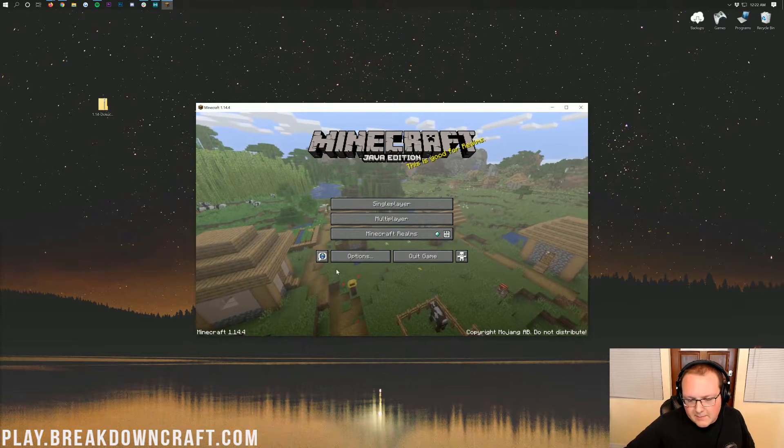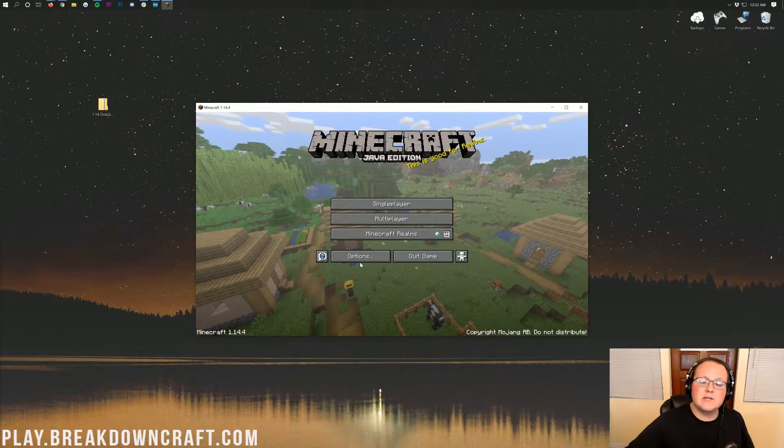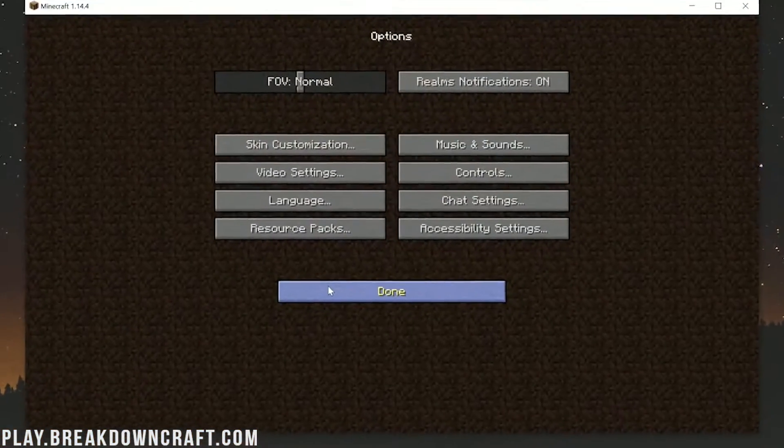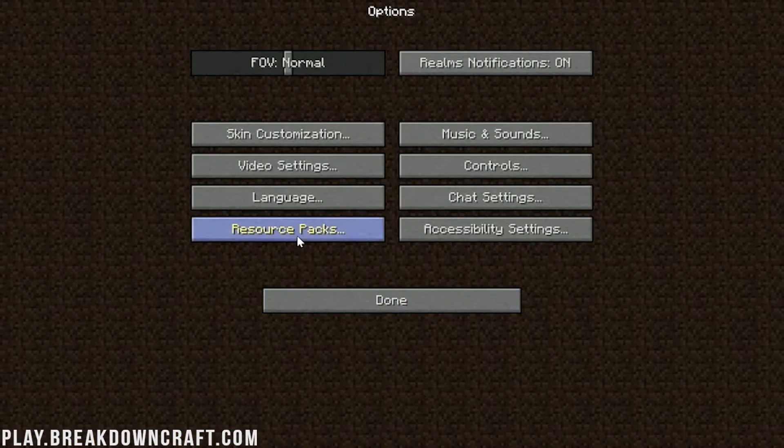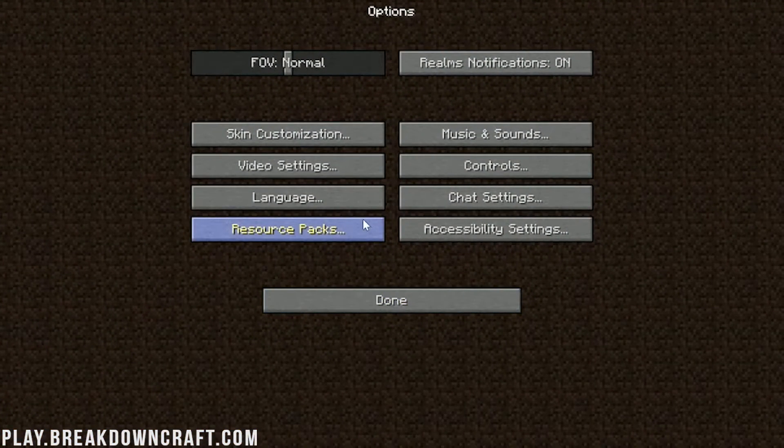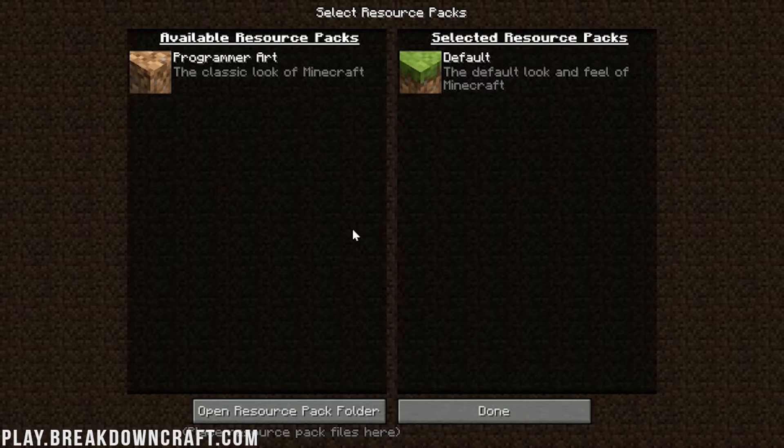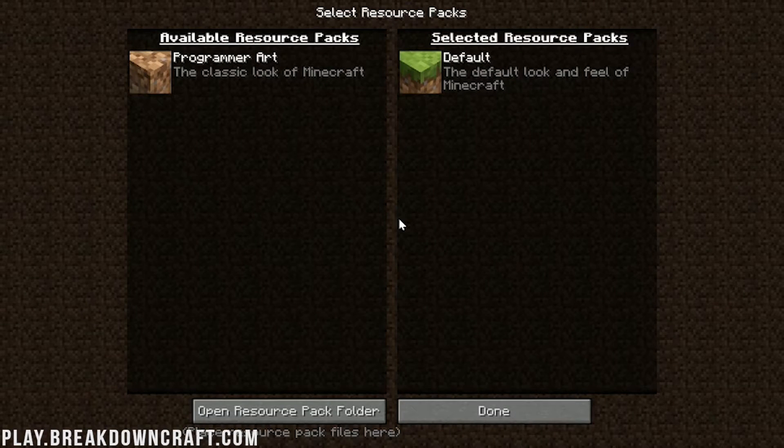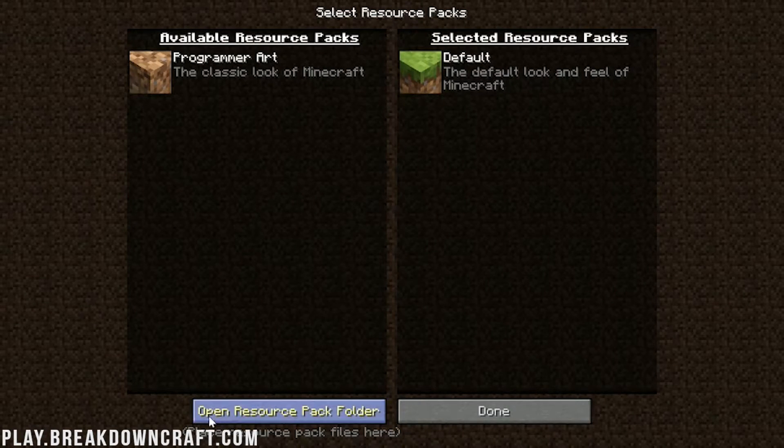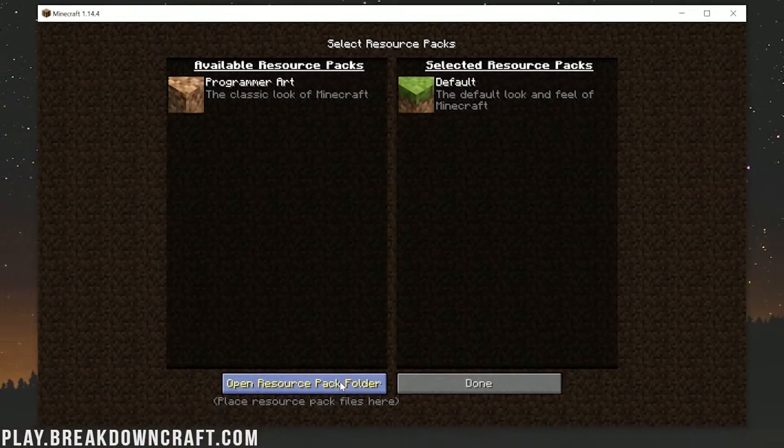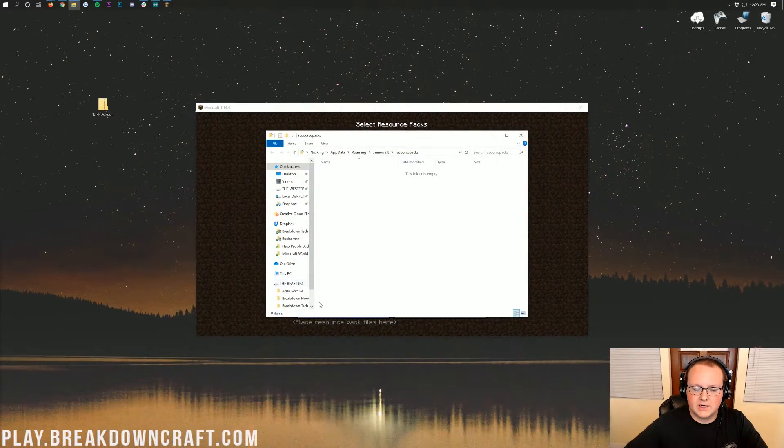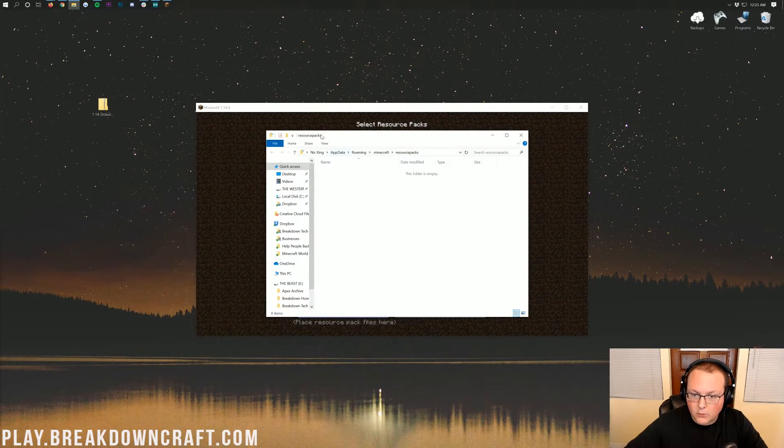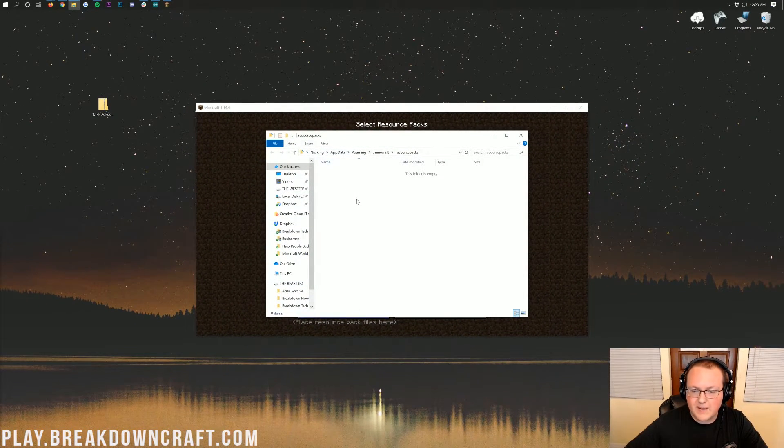But nevertheless, once you're in the Minecraft main menu here, what we want to do is click on Options. And then we want to click on Resource Packs here. Then once we do that, we'll have this Resource Packs area here. And we just want to click on the Open Resource Pack Folder button here. Once you click on that, it will open up your Resource Packs folder.